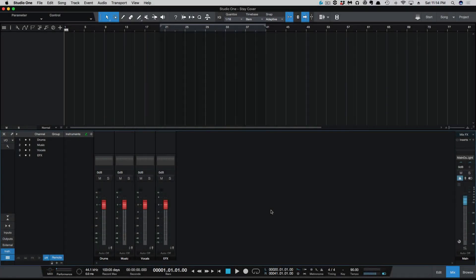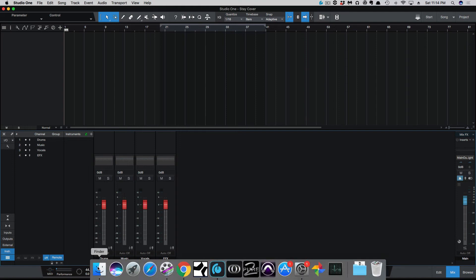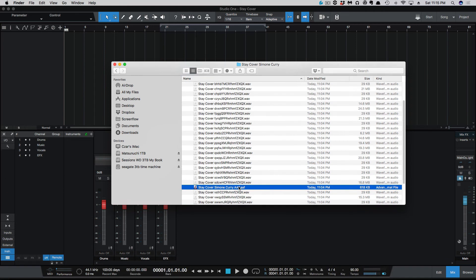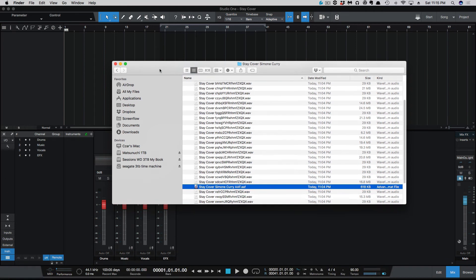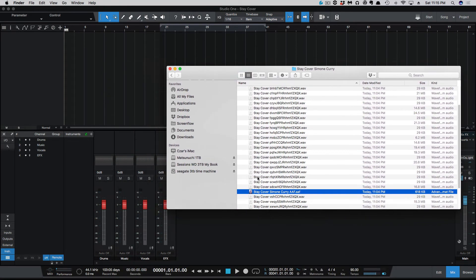I've got Studio One 4 Pro here, and we're going to open up this AAF file that we just exported from Pro Tools. We're going to take this AAF file and drag it into the session here.